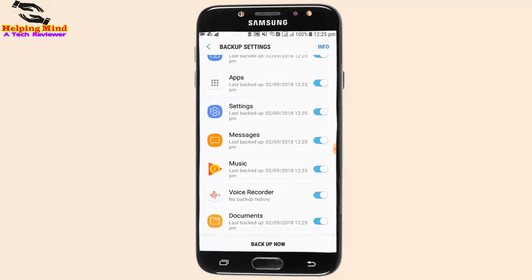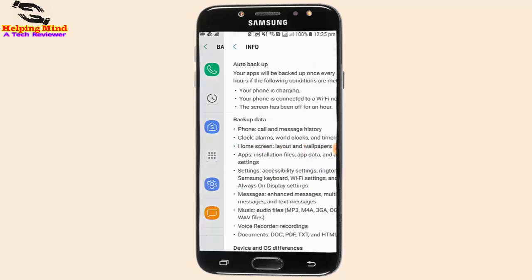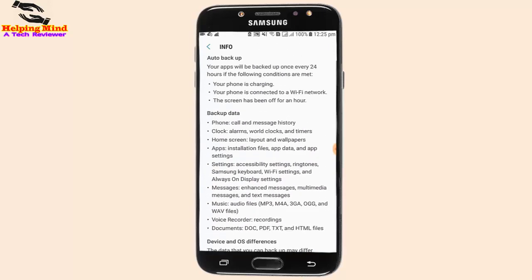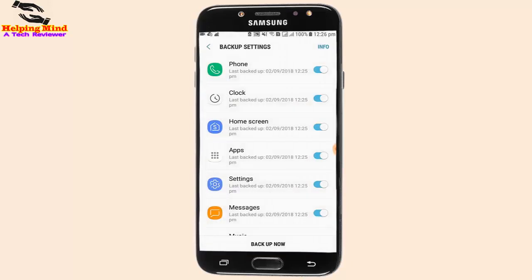Now we can see all apps are backed up. Under Backup we can also see the info. Now I go back by tapping on the back icon.